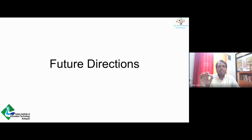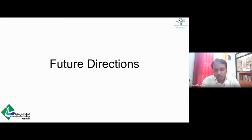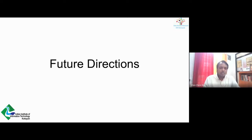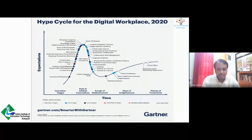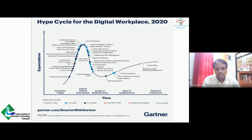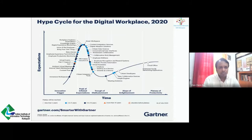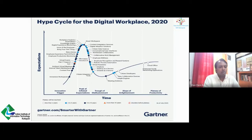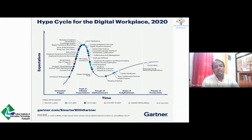I want to talk about the Gartner hype cycle and the top strategic trends released with respect to the pandemic, which can tell us the future of online social network analysis. This is the hype cycle for the digital workplace in 2020, released in July 2020 — every year in September they release this report. The need to improve the digital resiliency of the workforce during and after COVID-19 has drastically accelerated trends in digital workplace technology. According to Gartner's 2020 digital workspace survey, more than 68% of respondents expressed increased involvement in the digital workspace since COVID-19.